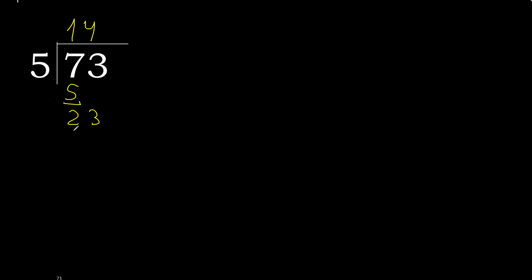Multiplied by 4 is 20, okay, it's not greater. 23 minus 20 is 3.